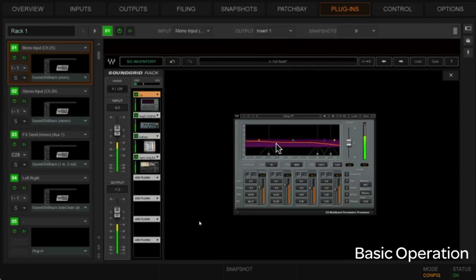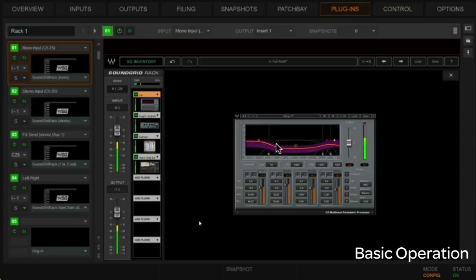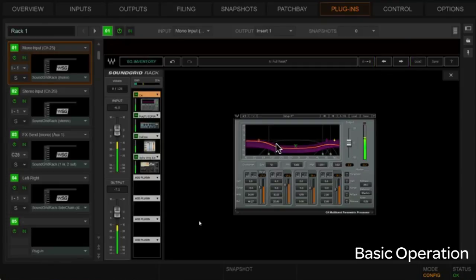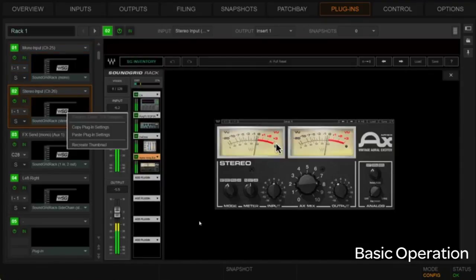We've got our rack built into register A; there's nothing in register B yet. There's a way to copy settings from A to B to create an A/B comparison point — I'll go ahead and copy that. Now I've got both A and B the same and I can set up one way, go to B, and compare back and forth. You also have navigation to scroll through rack presets, so if you have different racks built you can literally scroll through them and audition them on a given input.